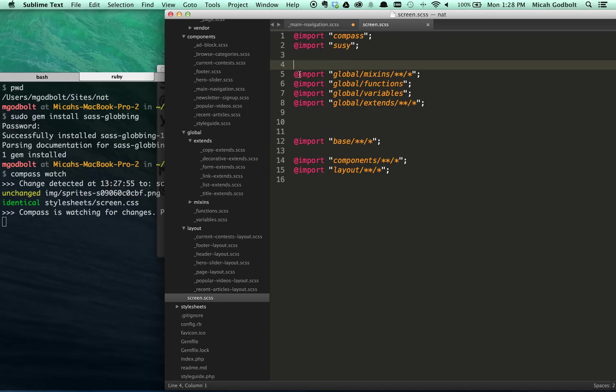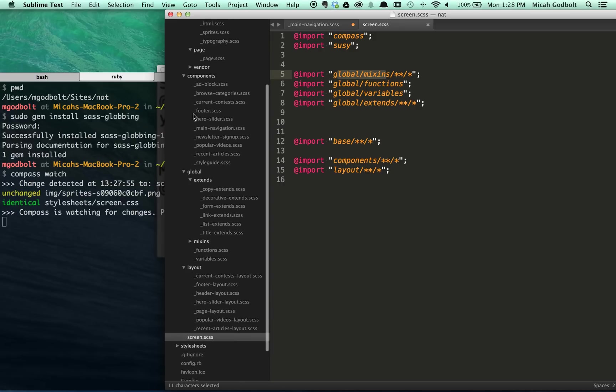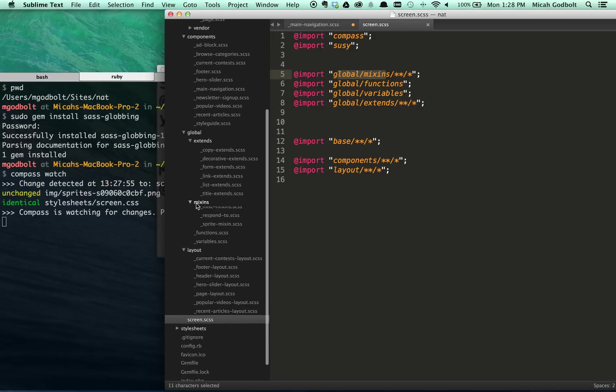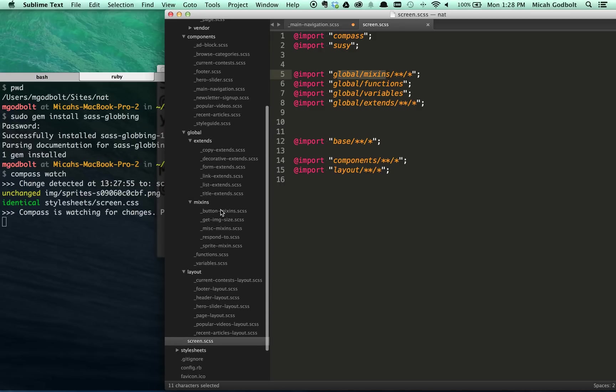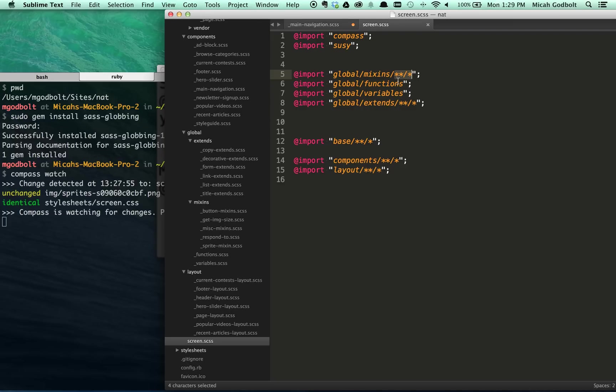Now I can do this because of Sassglobbing. Sassglobbing allows me to say import global mixins, and anything inside of this mixins folder will be imported. So just import anything inside this folder, including other folders. So star, star, slash, star means everything inside of it recursively. Anything inside, anything inside that folder, inside that folder, so all the way down. If you just had a single star like that, it would import everything in that folder, but not the folders inside the folder. Typically, once I go one level deep, I just import everything, but you can certainly change it if you like.